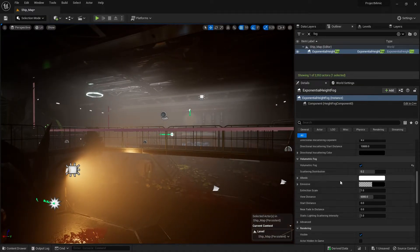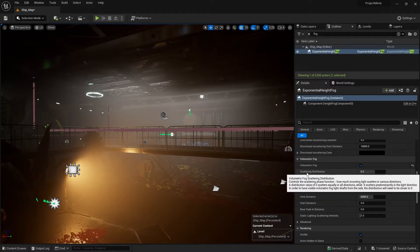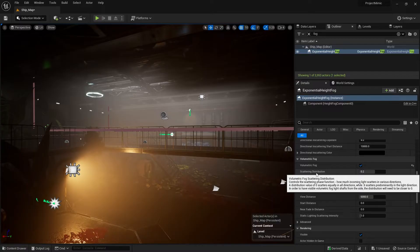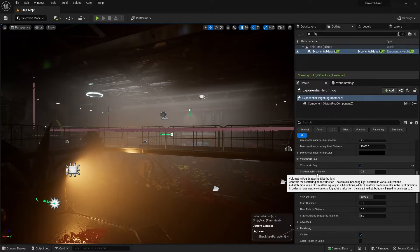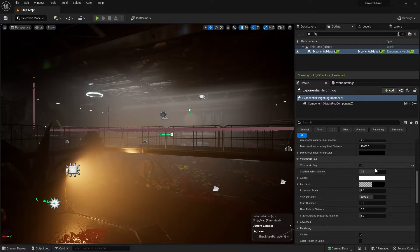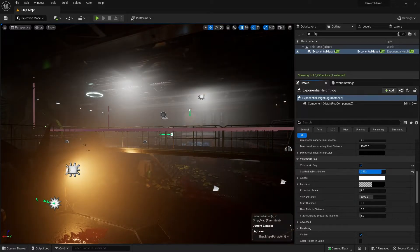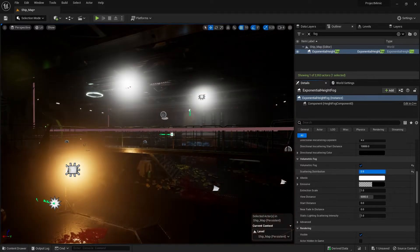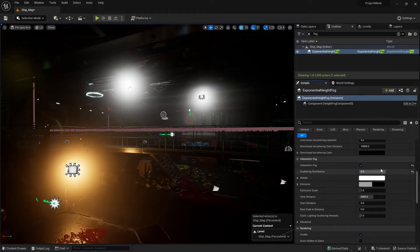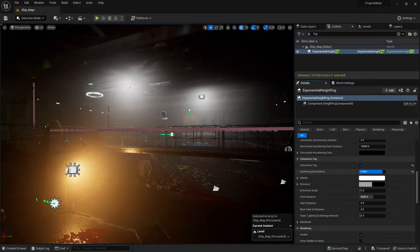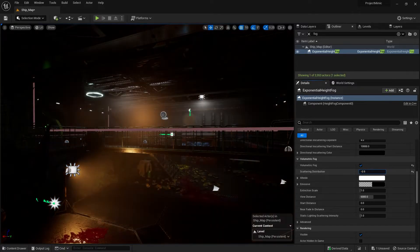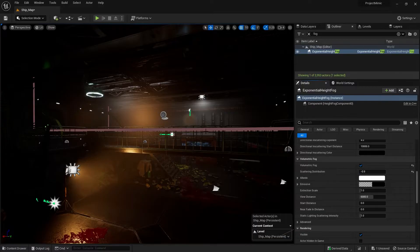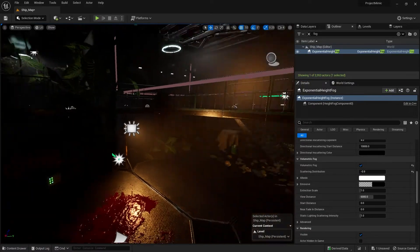So you've got a few settings first of all that we want to tweak before we continue. We're going to change the scattering distribution. So the scattering distribution handles how much light is scattered in different directions when it hits the volumetric fog voxels. So if I increase the number up it will scatter so much that it eventually comes to a single point. And if I go down you see it scatters and spreads out so much it becomes thin.